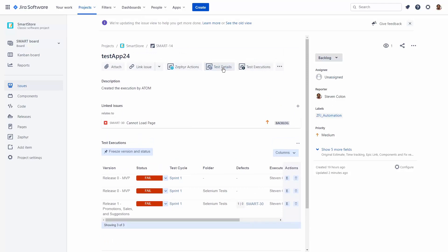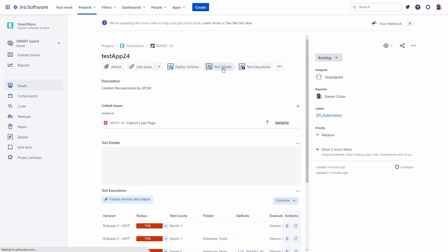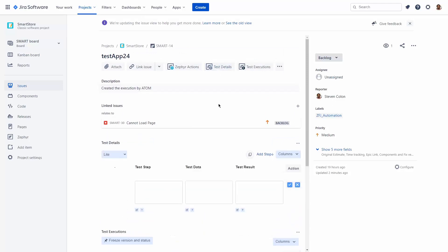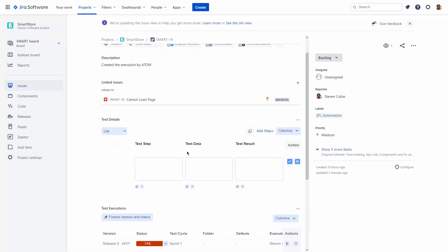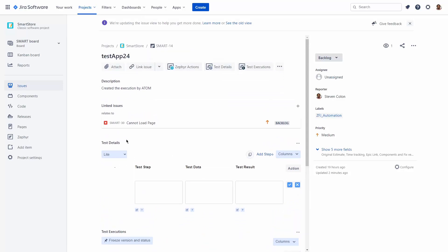We can add more test details to describe what the automation test is doing. And from now on, we can just run the automation tasks and update this Jira issue with multiple test executions.